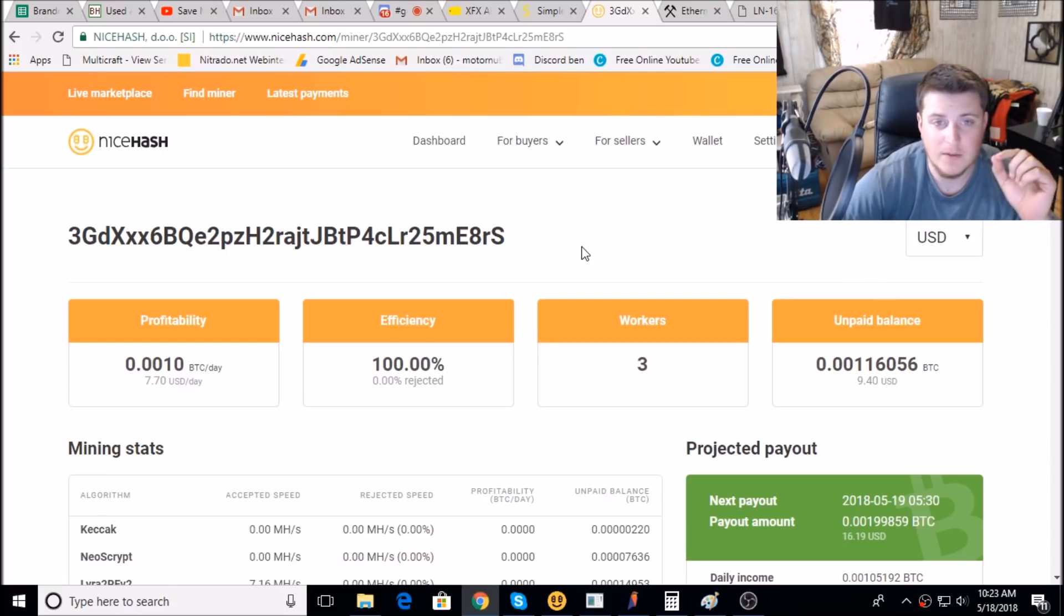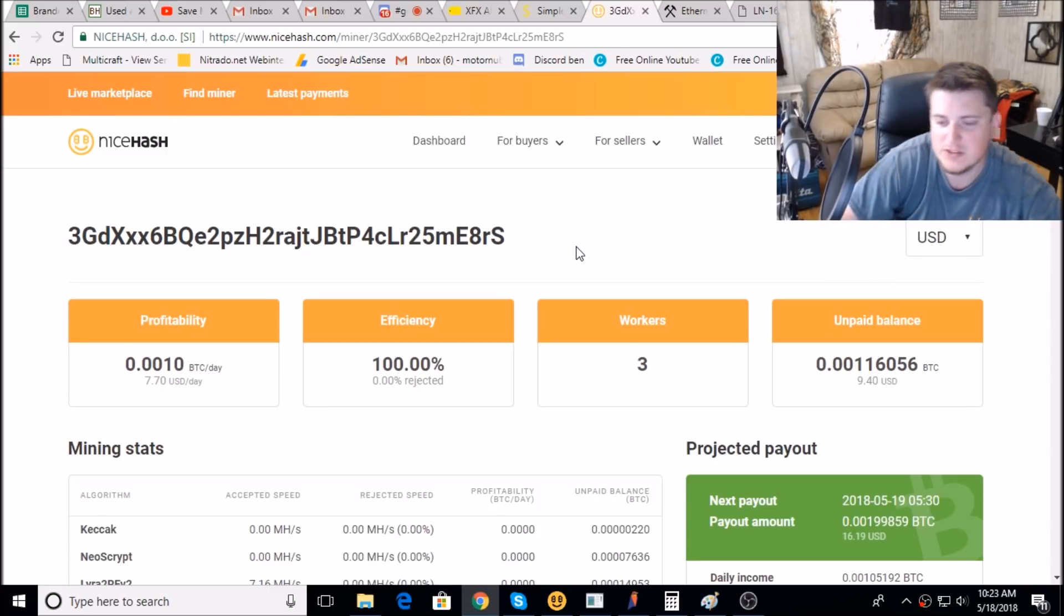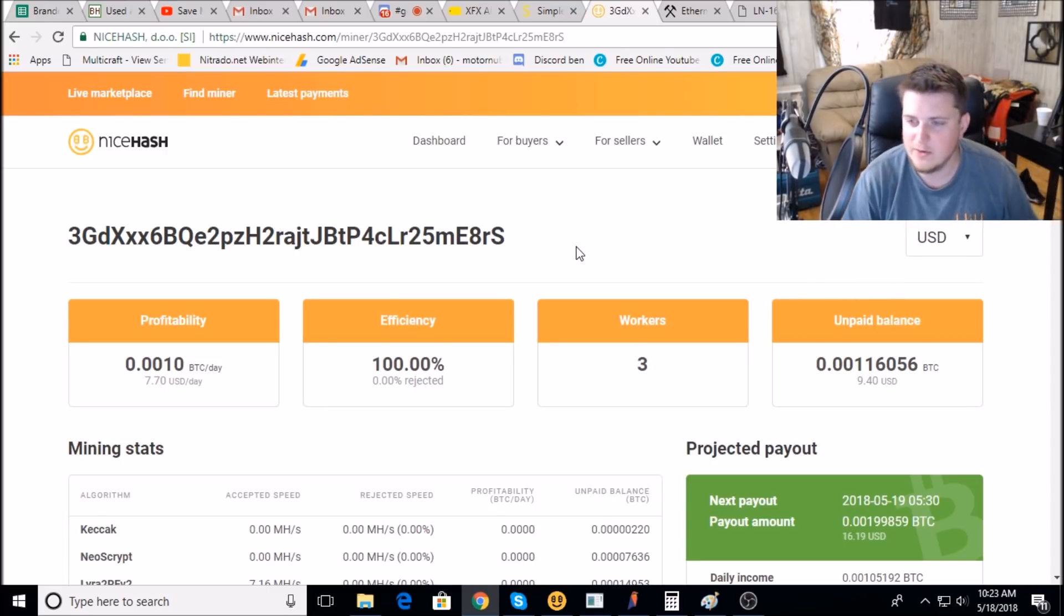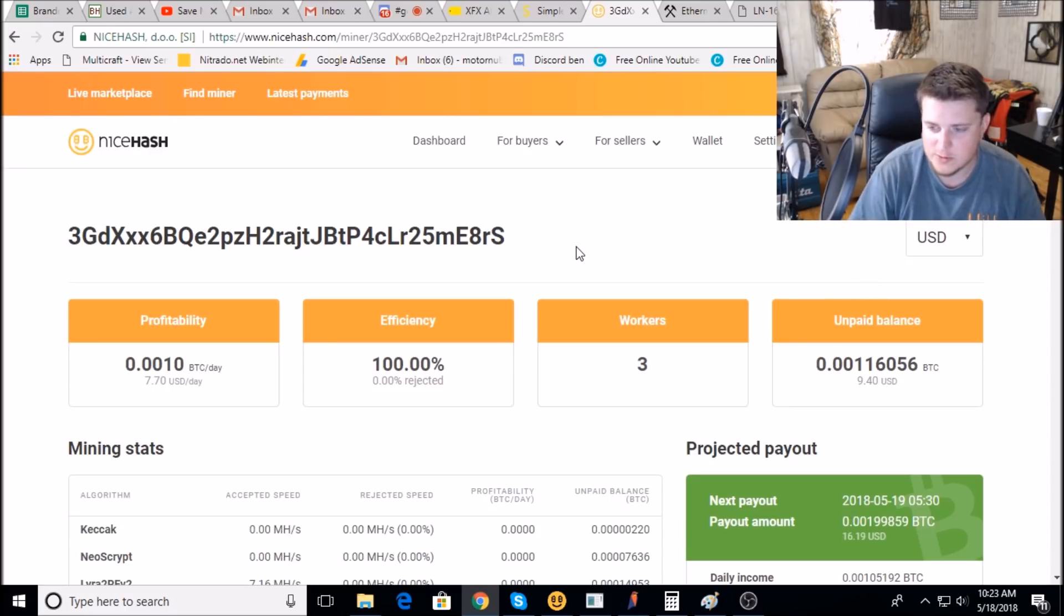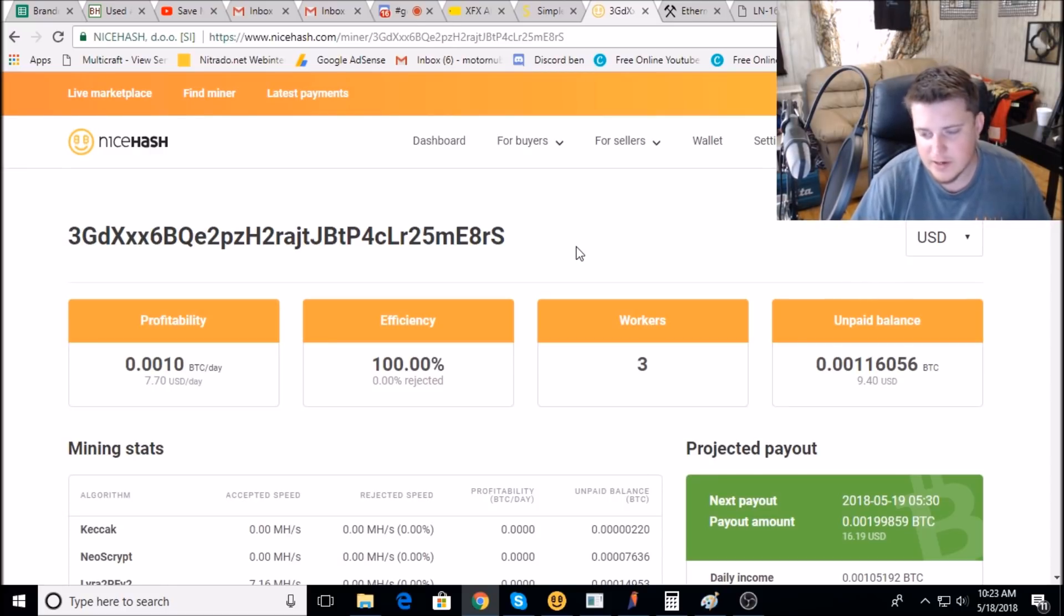I have it working with the Equihash algorithm. Unfortunately, Simple Miner and NiceHash don't play well enough together to where it'll auto-switch algorithms, so you kind of just have to pick an algorithm, but I know Equihash has been doing solid.